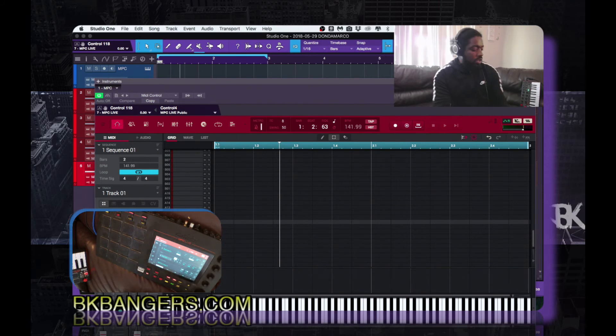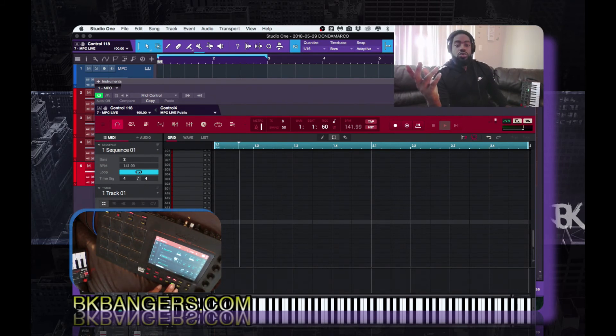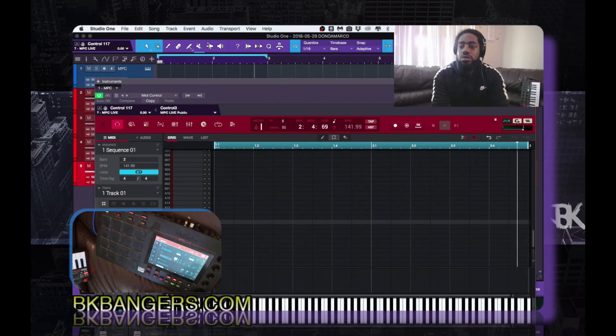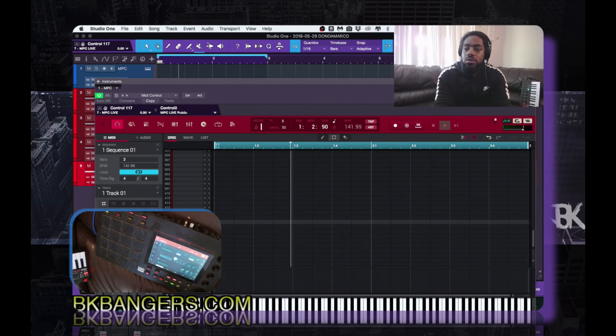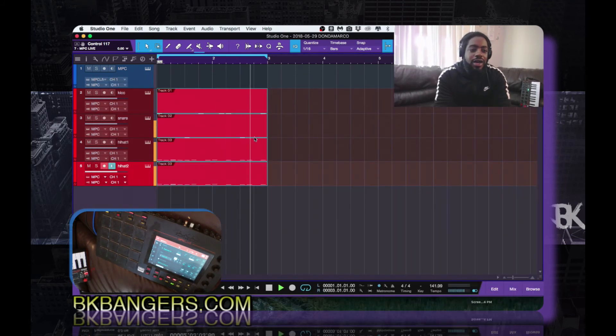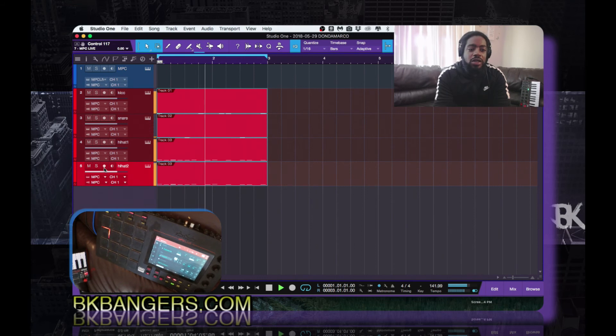Select all the MIDI notes that you have here and delete them, then press play and you still have it — well, actually you need to take off monitor.